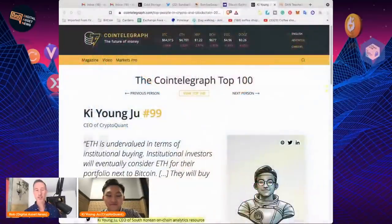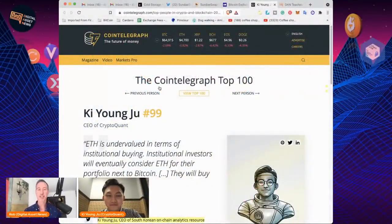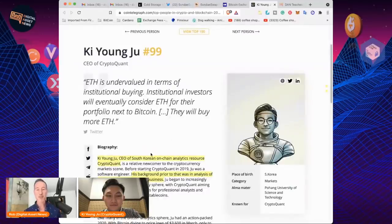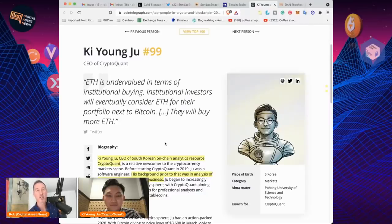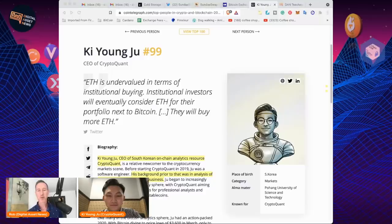Anybody who doesn't know Ki — he is one of the top people in blockchain technology, in the top 100 as rated by CoinTelegraph. He's the CEO of South Korean on-chain analytics resource CryptoQuant, and it is the on-chain analysis I've been using pretty much exclusively when I talk about my three favorites: what miners are selling, how much ETH is on the exchange, and what Bitcoin is on the exchanges.